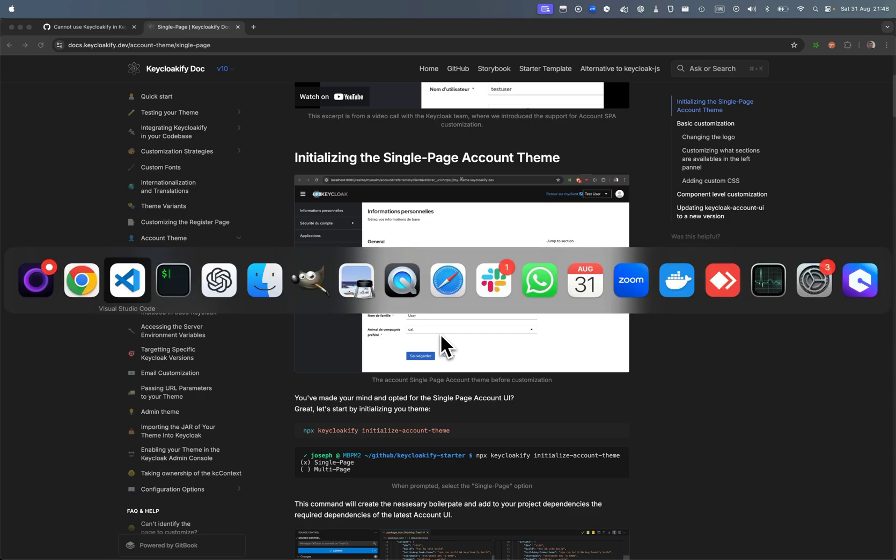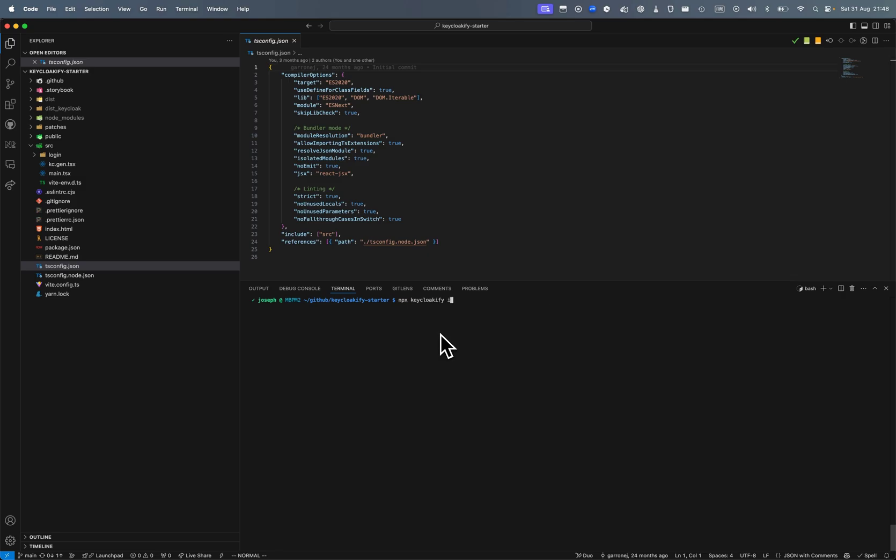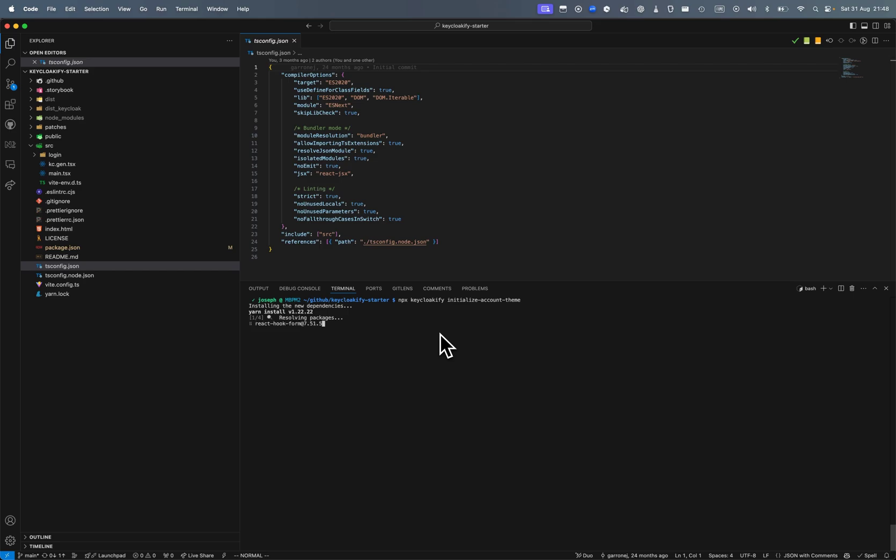So let me show you. Here I'm on the starter, I'm going to do npx keyclockify initialize account theme. I'm going to select single page, it's going to pull all the dependencies and install them and put the required boilerplate code.